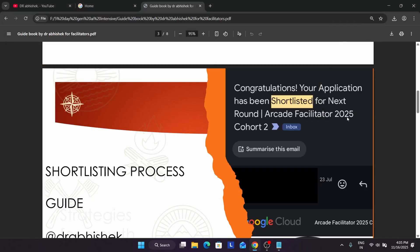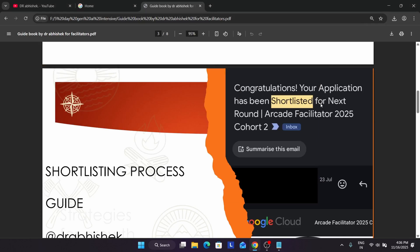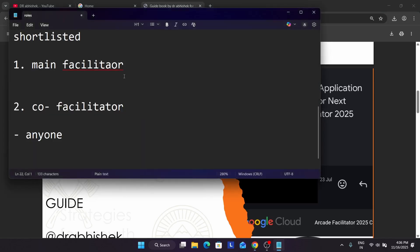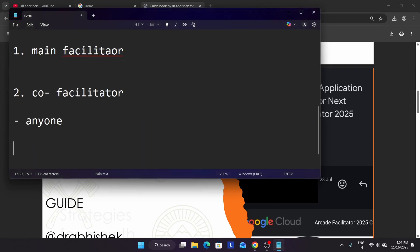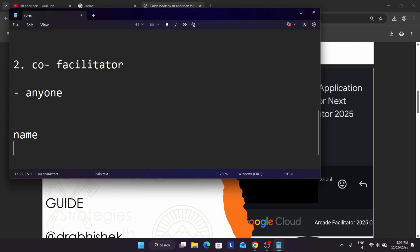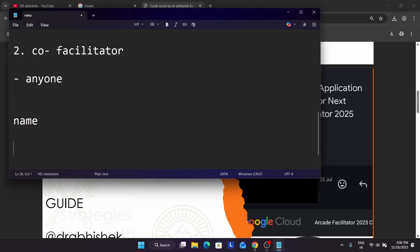In the shortlisted email, you have to reply with all the details — your name, your designation (whether you are a working professional or student), your mobile number, your public profile, and all the other details mentioned in the email. You have to reply with your details and then mention the co-facilitator section and share all of your co-facilitator's details.